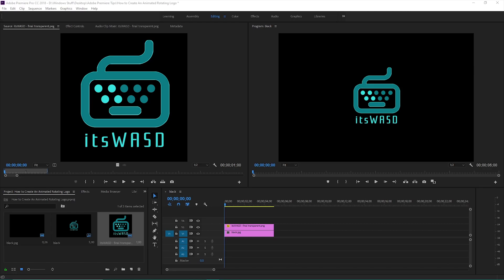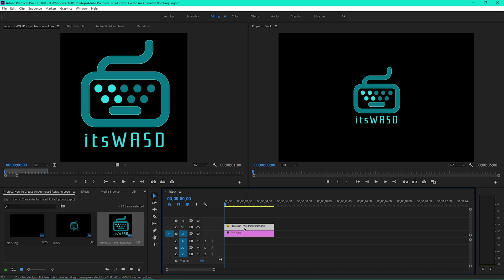Here's how to create an animated rotating logo. Click on the video in the timeline and make sure the cursor is positioned where you want the animation to start.